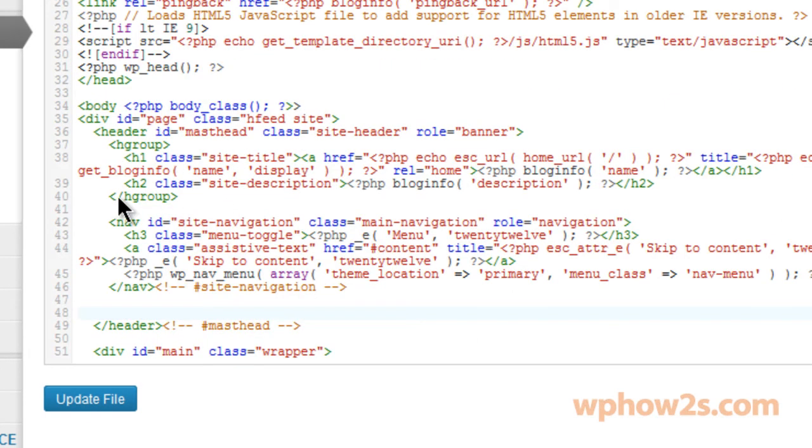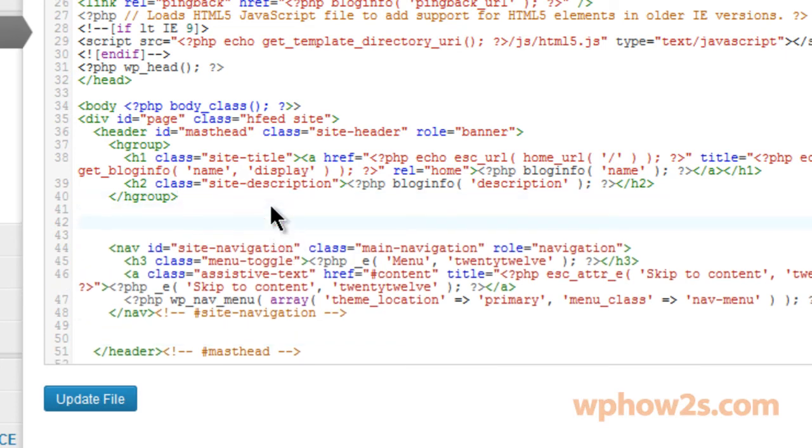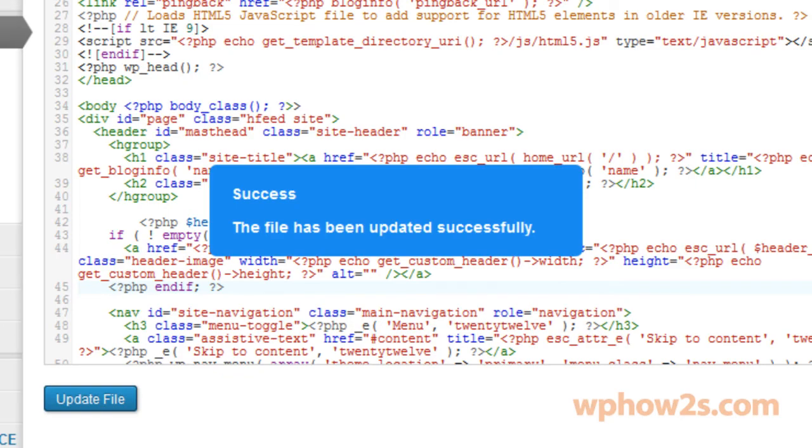And now just right here where it says H group, I'm going to put the cursor and then I'm going to hit enter. I'm going to hit enter twice to make a space so it'll show up. Then I'm going to paste in the content that we just cut. Okay. Now I'm going to click update file or you'll click save or update or whatever it shows for you.